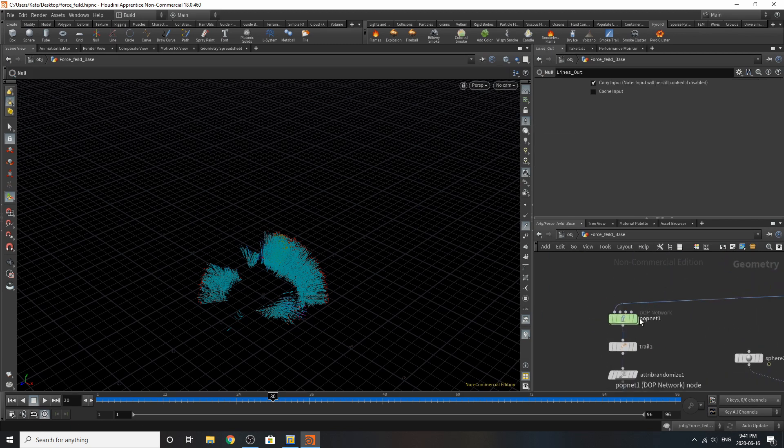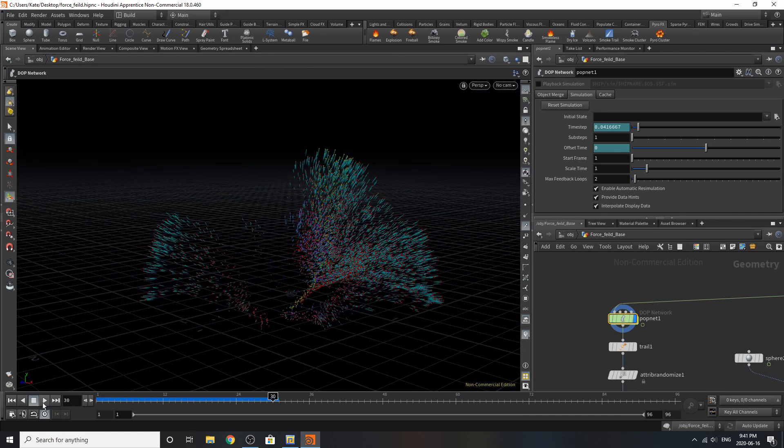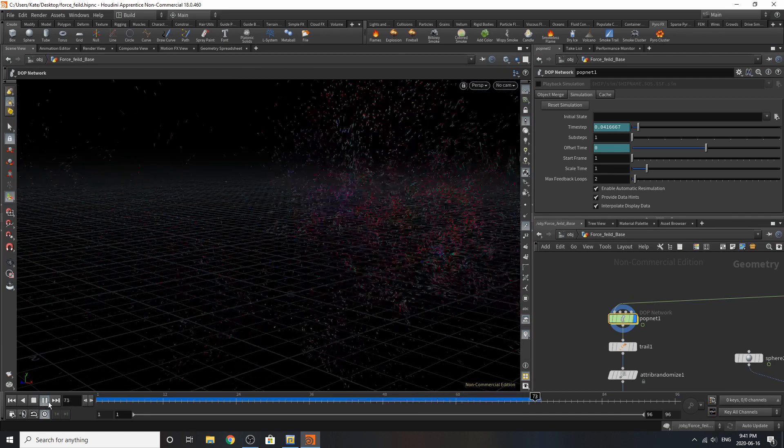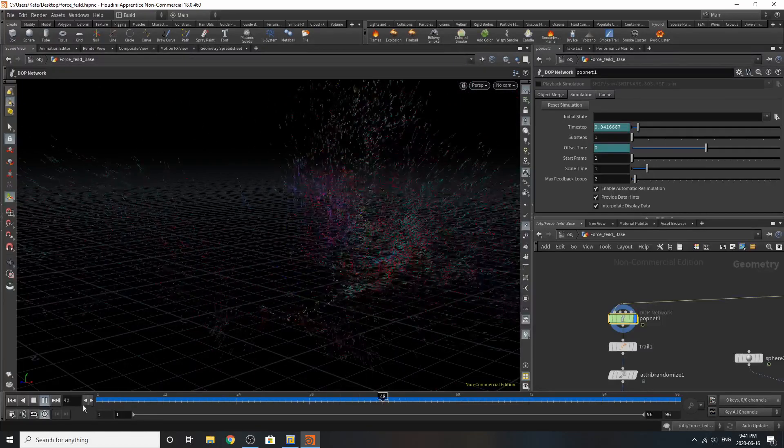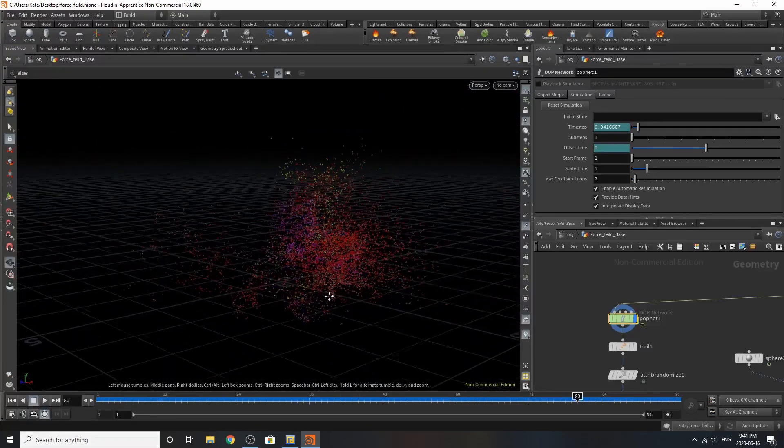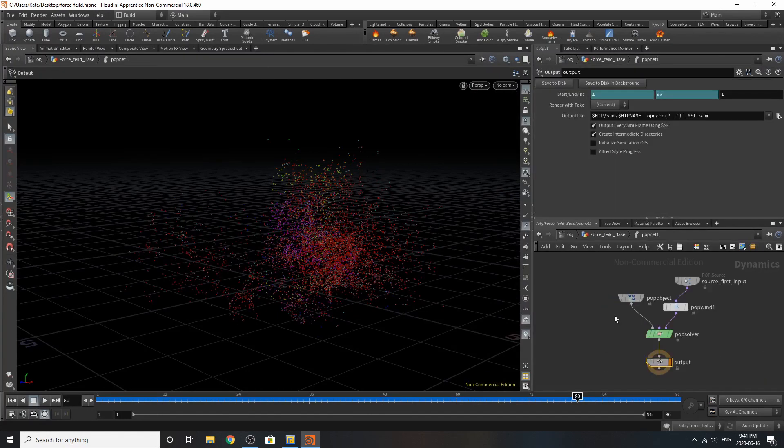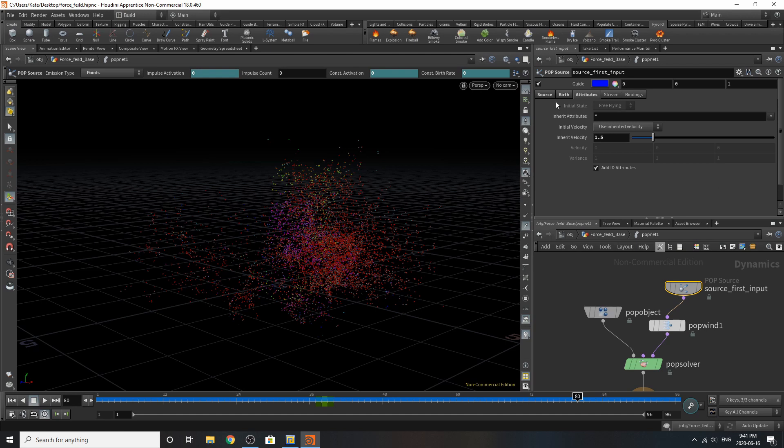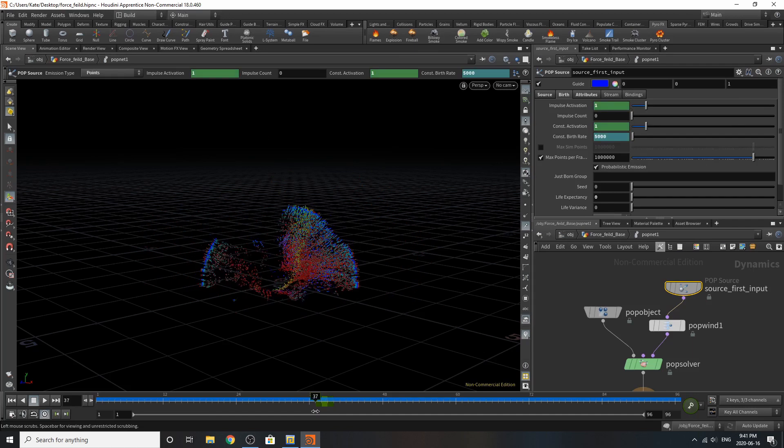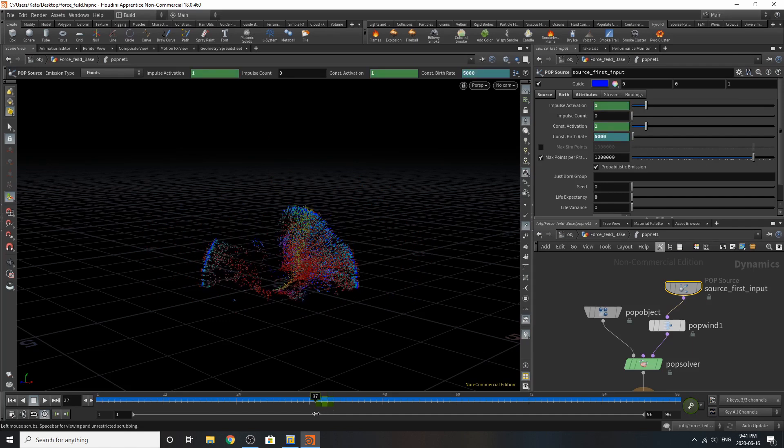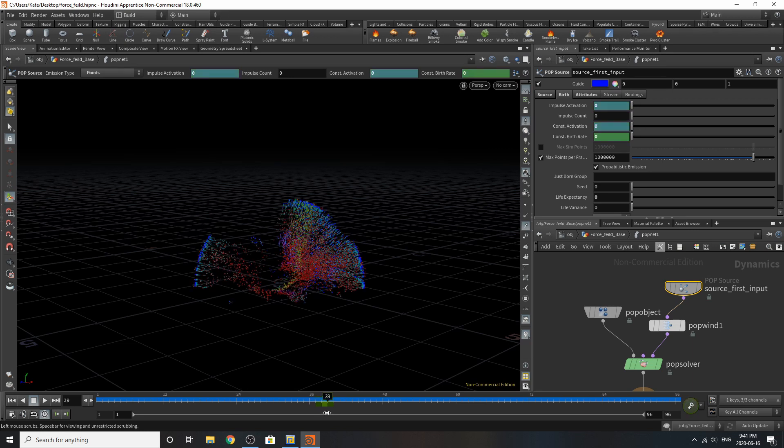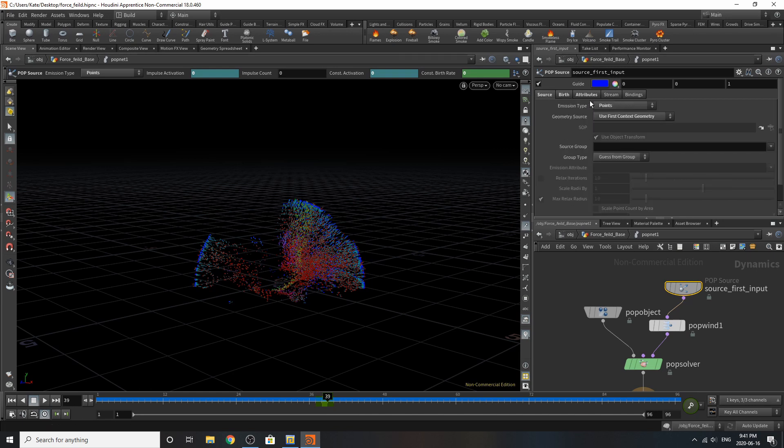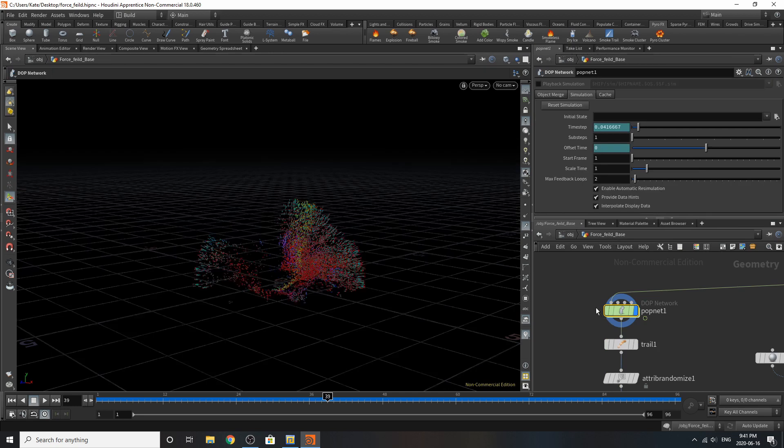Over here, we have something similar with particles. When we play that back, we get kind of this explosive look, which is similar to what we built over there. If we dive inside, we get our source first input with an inherent velocity of 1.5. This birth is told to shut off at a certain time. So around frame 37, constant activation turns off, and the birth rate turns off around frame 39. The source input is points, and the pop wind, these are the settings. That's pretty much it for that side.